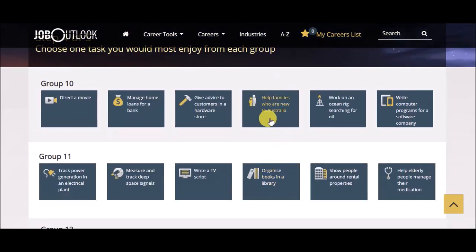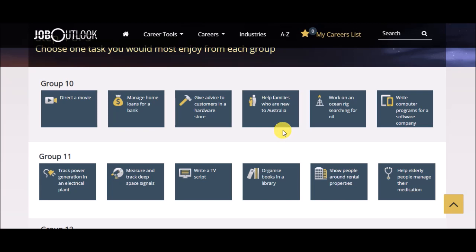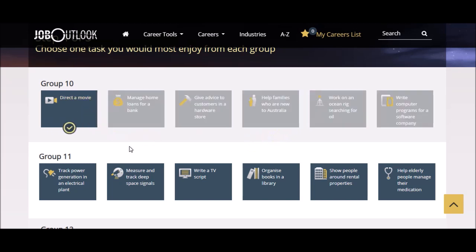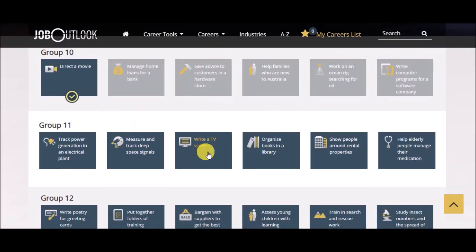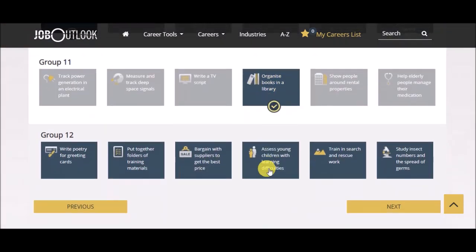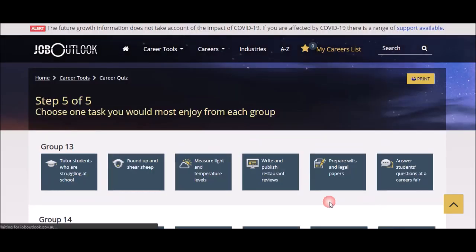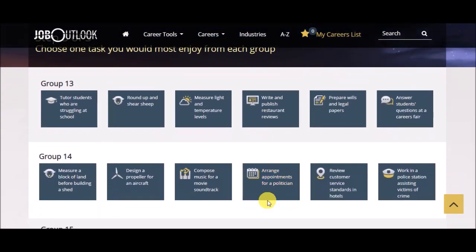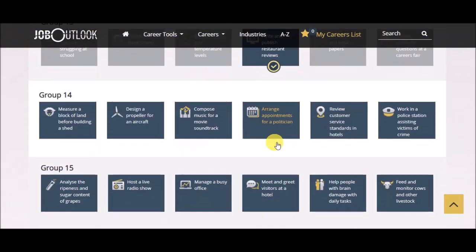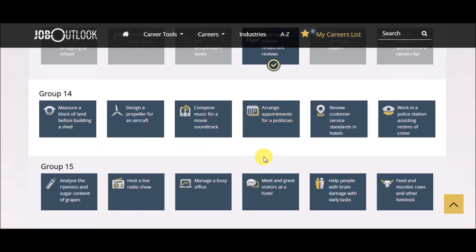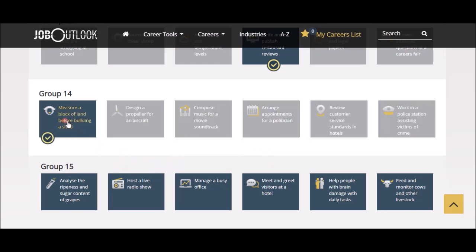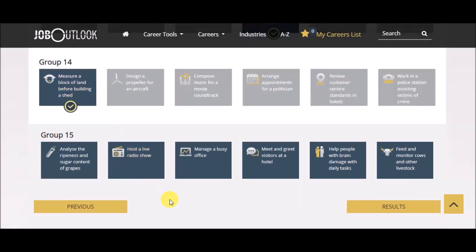Step four. Now, notice how this says help families who are new to Australia. That's because this thing is from Australia. Think of who are new to the area where it is we live. Last page. Tough one. When I go outside, I go outside.